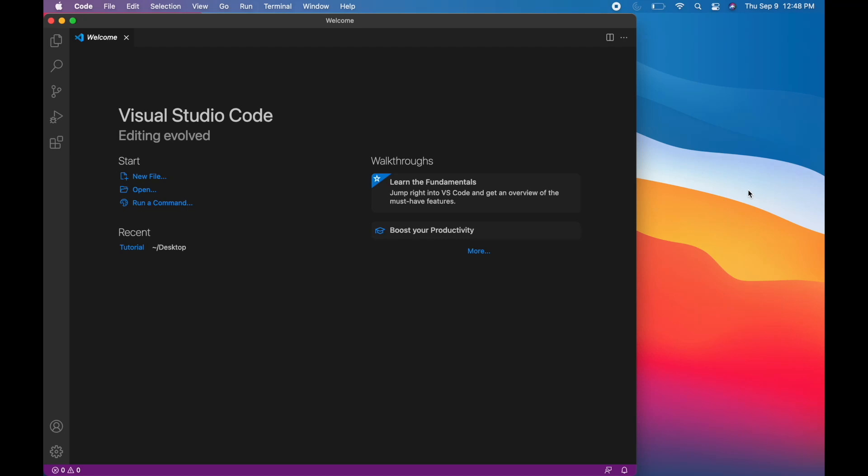Hello everyone, welcome to another video. In this video, I'm going to be showing you how you can write Java programs in Visual Studio Code.